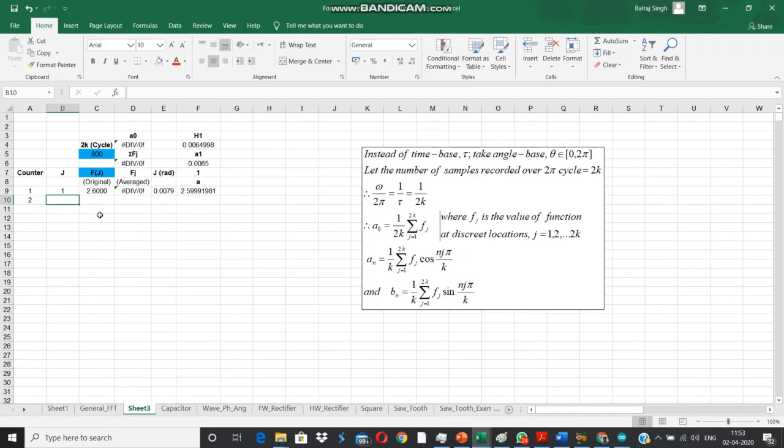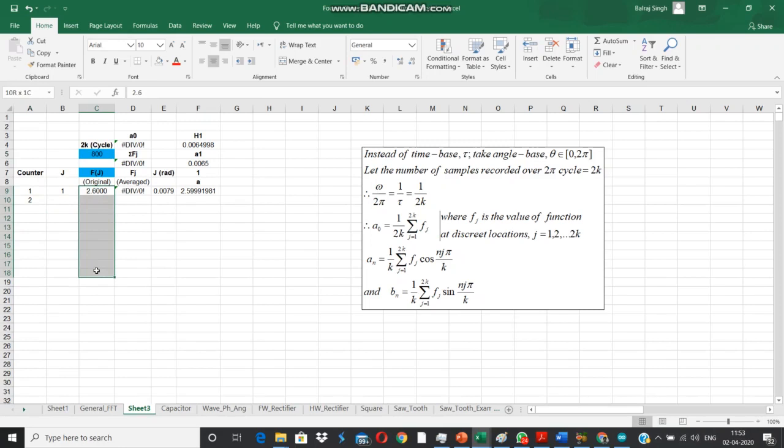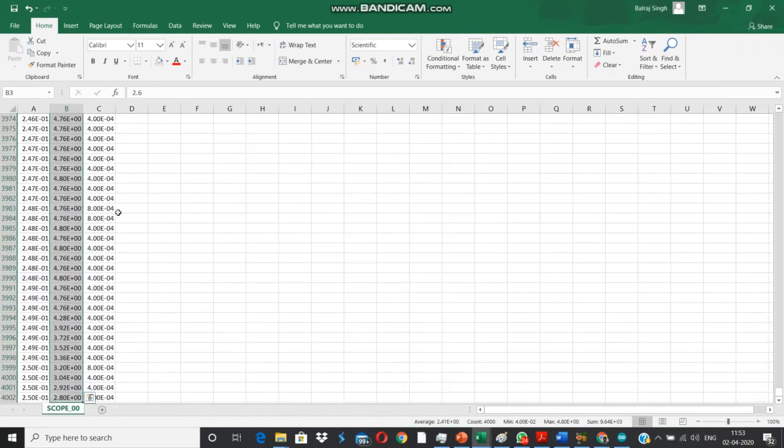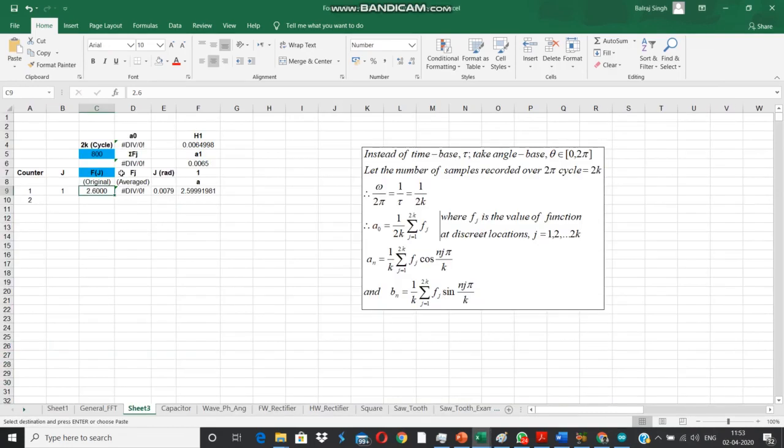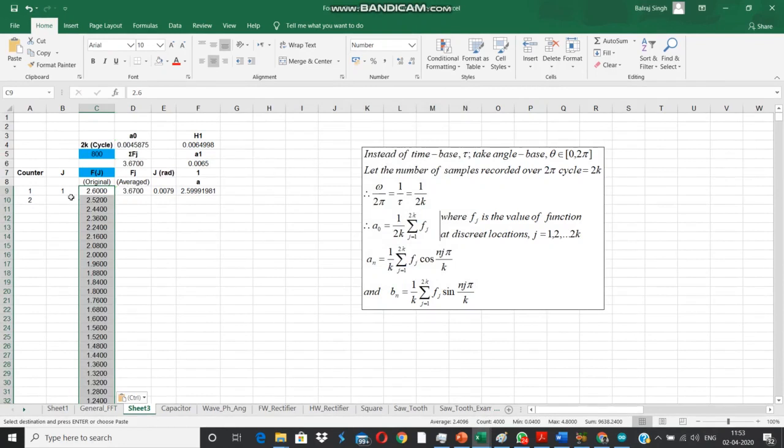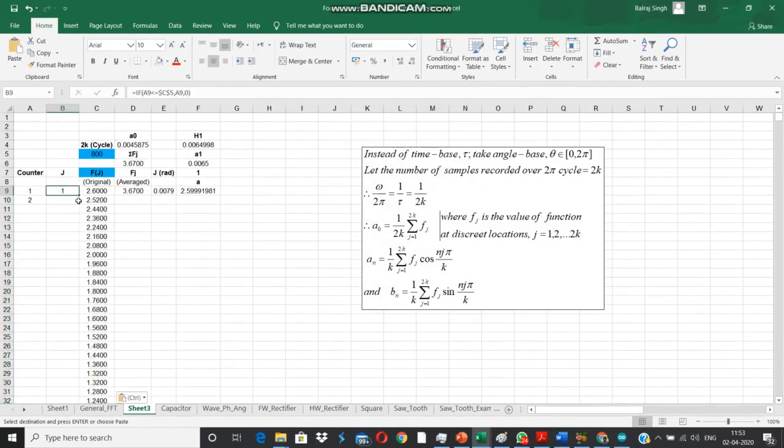I just need counting here and this j value will keep incrementing till we reach the 2k cycle value. These are the only two fields that we have to input, the function values. Let's bring them in from there.